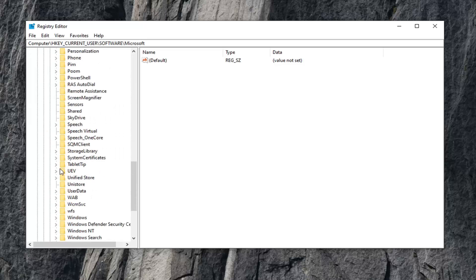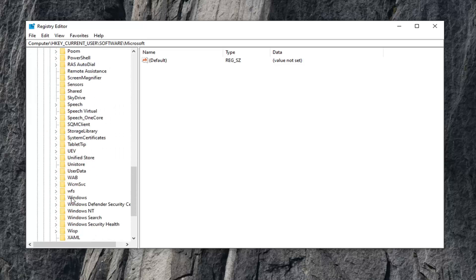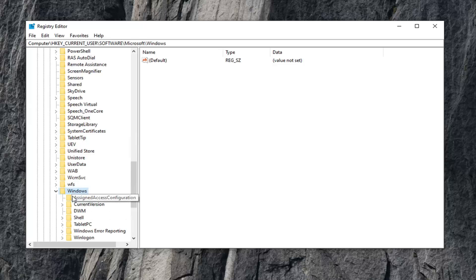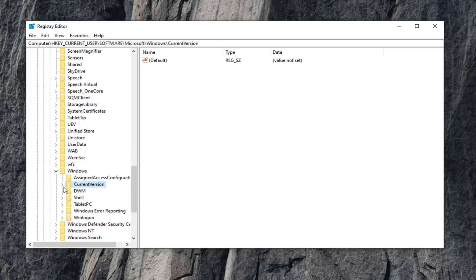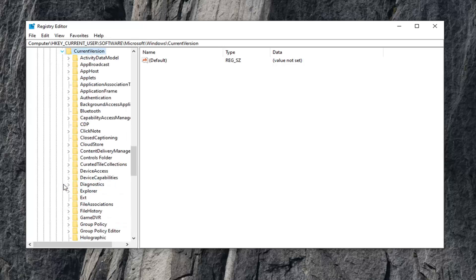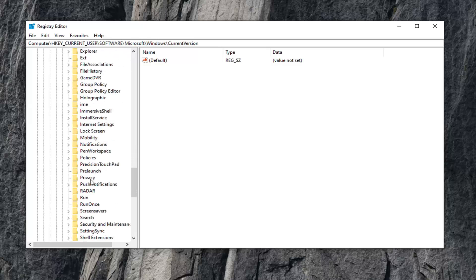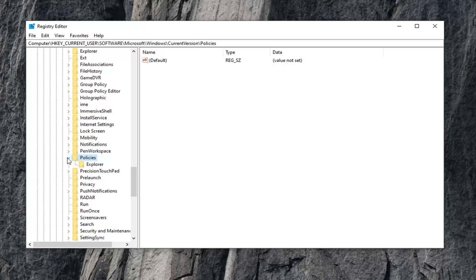Scroll down until you get to Windows and double-click on that. Expand the CurrentVersion folder. There should be a Policies folder a little bit further down. Expand that one as well, and then finally there's an Explorer folder that appears right underneath.